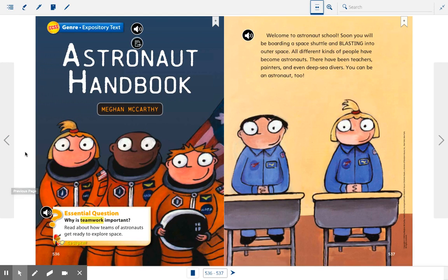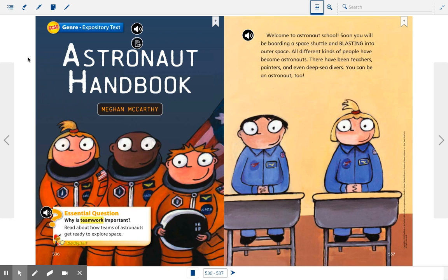Hey, second grade. This is Mrs. D again. Just going to play the story this time without me interrupting, so you can re-read it a couple of times. Thanks for listening with me today.